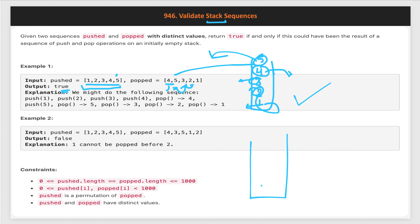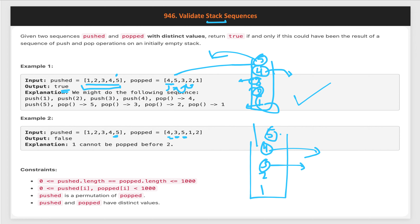Now let's take the second example. First we add 1 into the stack, then 2, then 3, then 4. As soon as we add 4, it matches the pop sequence so we pop it out. Similarly 3 matches, so we pop it out. Now 5 is not matching with 2, so we continue — we push 5 into the stack. Now 5 matches the pop sequence, so we pop it out. Next we need 1, but the stack peak element is 2 and our pushed elements are already processed.